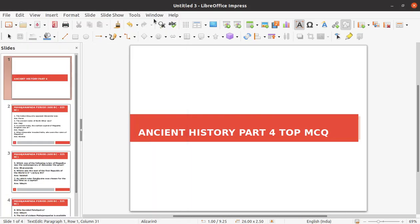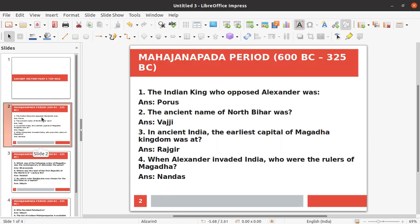Hello guys, welcome back to the channel. Today we are covering Ancient History Part 4. The topic is the Mahajanapada Period, with a time duration of 600 BC to 325 BC.